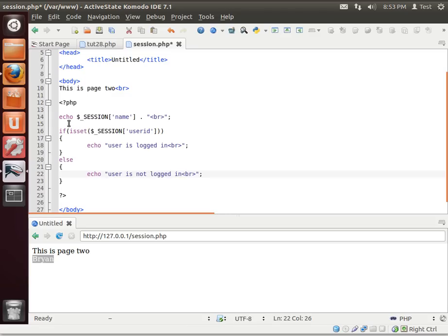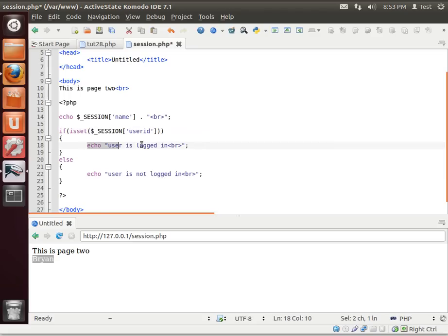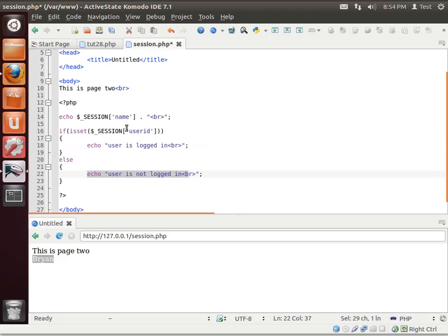So what we're going to do here is we're just going to say if isset and then we're checking the value of user ID in the session. If it is set, we're just going to say this user is logged in. If it's not set, the user is not logged in. Now how did we get this user ID, you're asking? Well, this would be our authentication method.